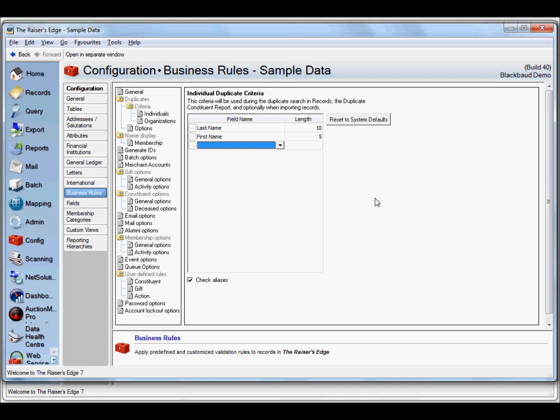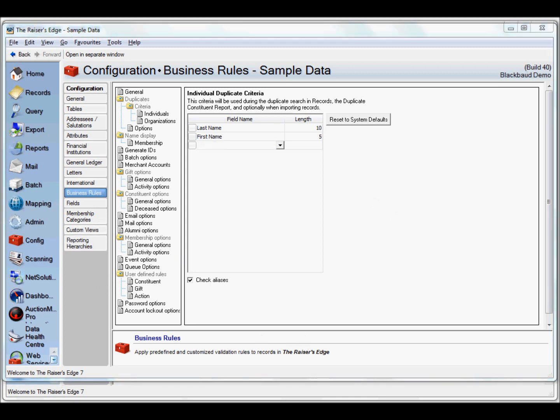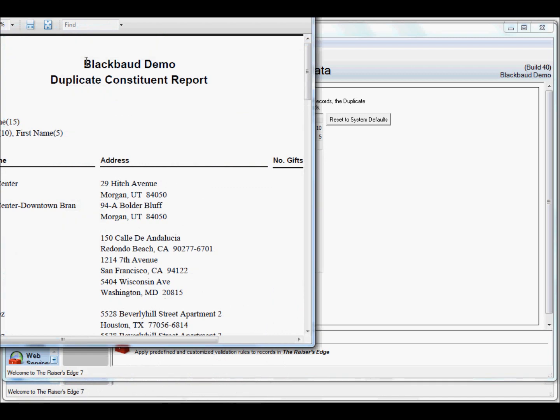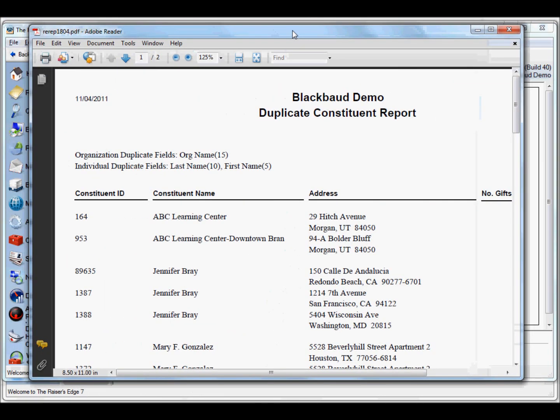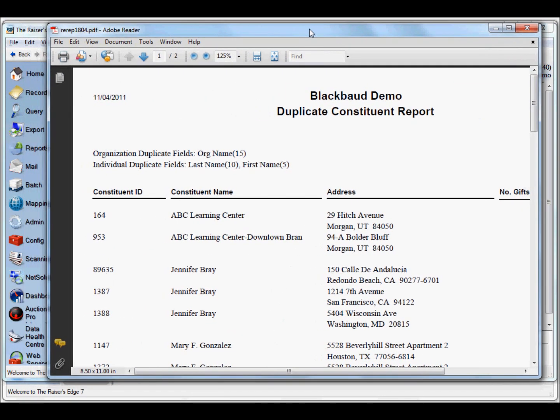The Magician uses the same output from the duplicate constituent report. Here's one I produced earlier. In this case Jennifer Bray has three duplicates in the system. It's hard to know if they really are duplicates just by looking at this report.